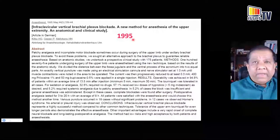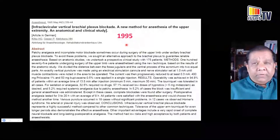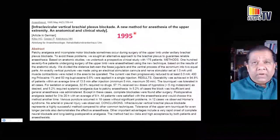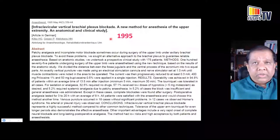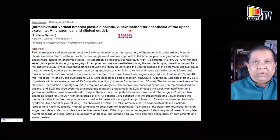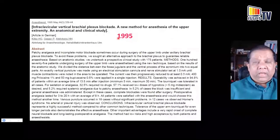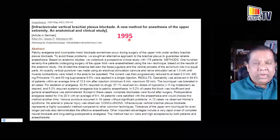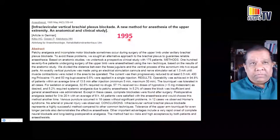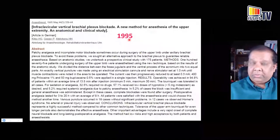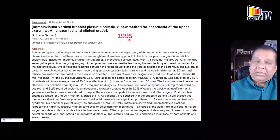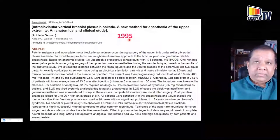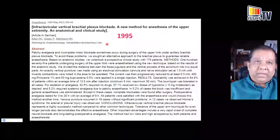Performing infraclavicular block at a proximal site is not entirely original — it has been described much earlier. Kilka described it in 1995 as a proximal infraclavicular brachial plexus block, the Kilka technique. Today we simply call it the costoclavicular brachial plexus block.